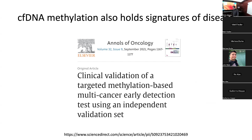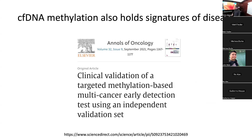Whenever you're given two options — genetics or epigenetics — you always have two more options: both, or neither. That's true for anything. Whenever someone gives you two options, just say both and see what happens.